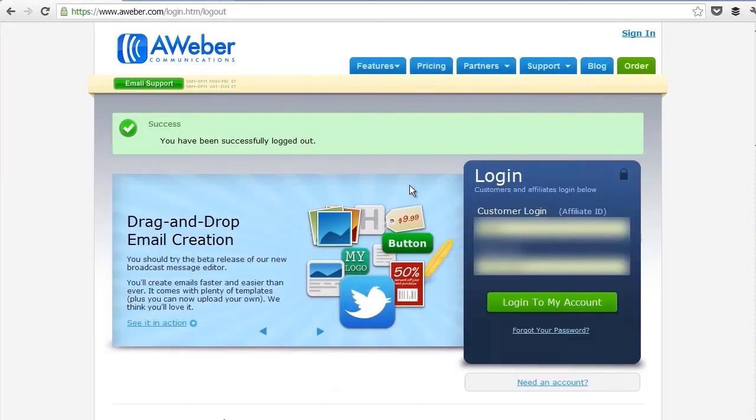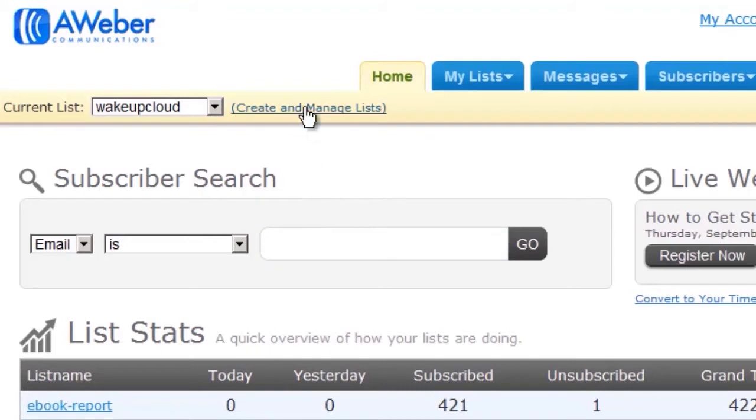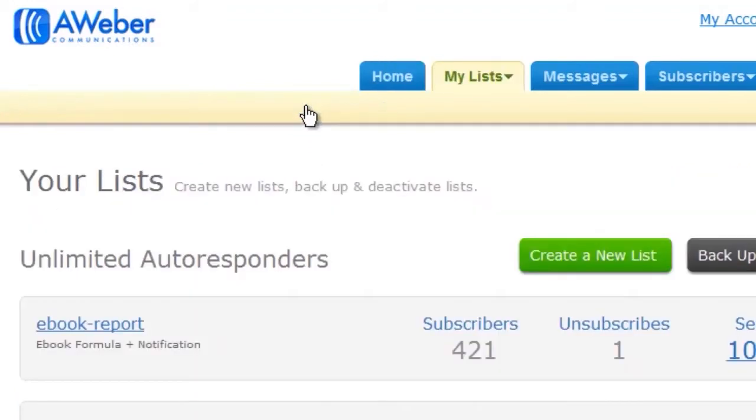After you've signed up, you log in to your account. The first page you'll see looks like this. Then you'll go to create and manage lists because we have to create your first list in order to use the service. Then go to create a new list.